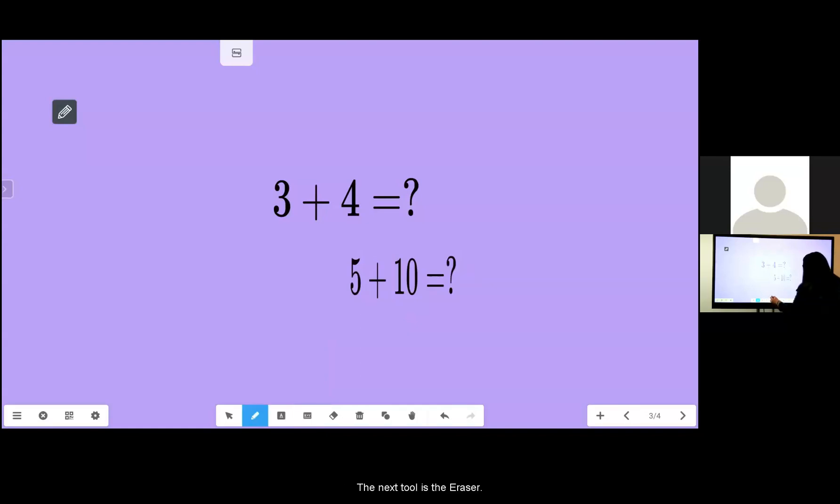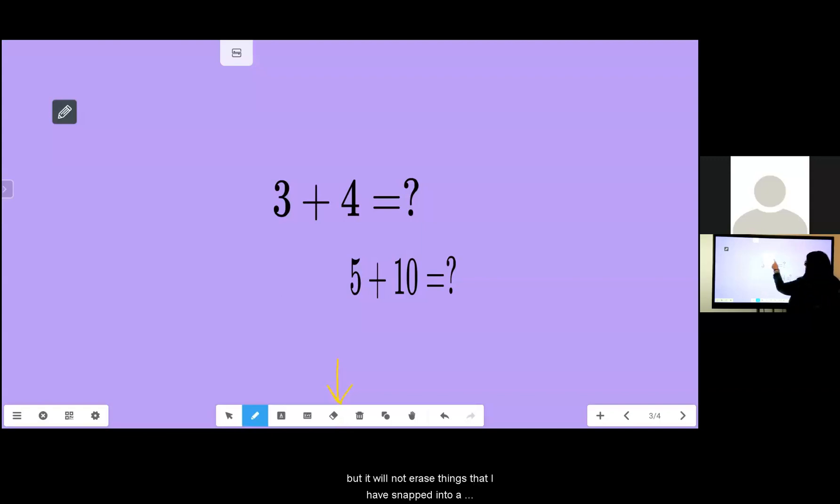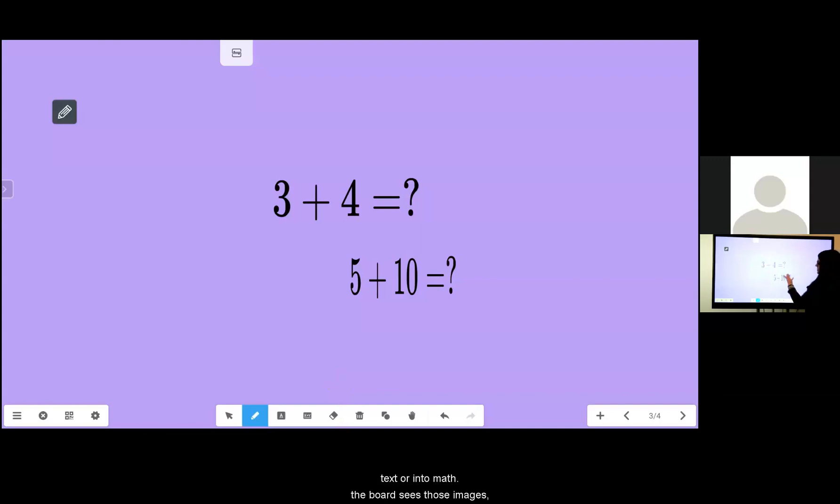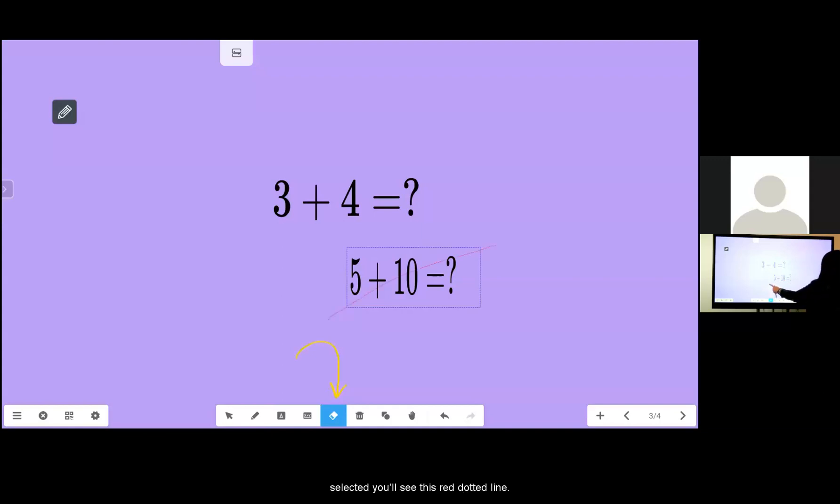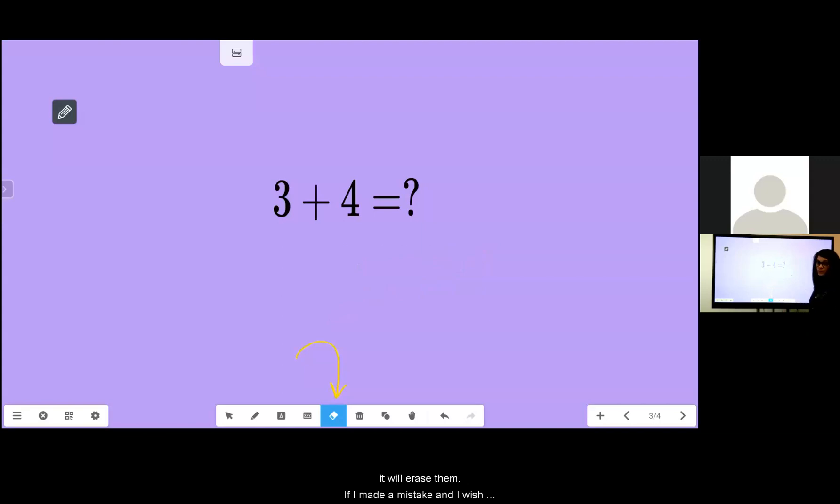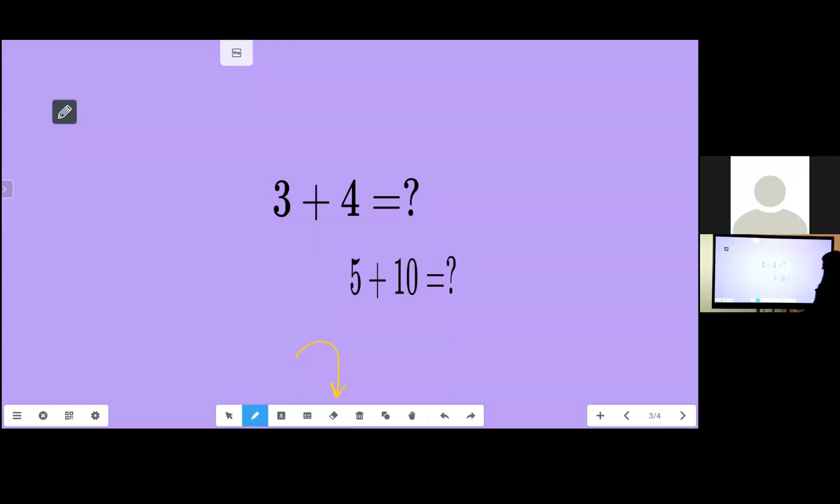The next tool is an eraser. I can use my hand as an eraser if my pen tool is selected and it will erase things I've written but it will not erase things that I have snapped into a text or into math. The board sees those as images. So I'm going to need to use this eraser to erase those things. When I have the eraser selected you'll see this red dotted line. As it crosses things it will erase them. If I've made a mistake and I wish that I hadn't erased something I can hit this back arrow and I can get it back.